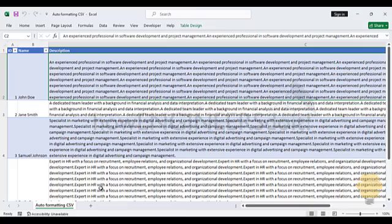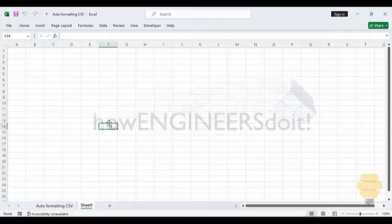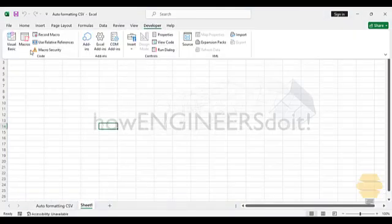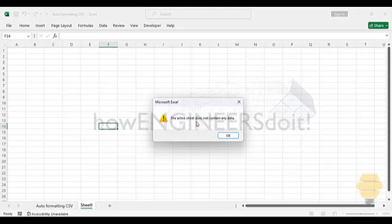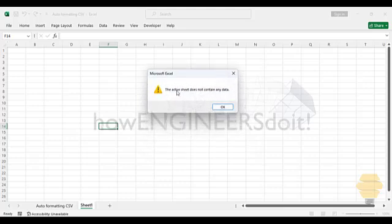Even if you try to do that to an empty sheet, it's not going to work because it's going to say that the active sheet does not contain data. So this is the thing I'm just talking about.